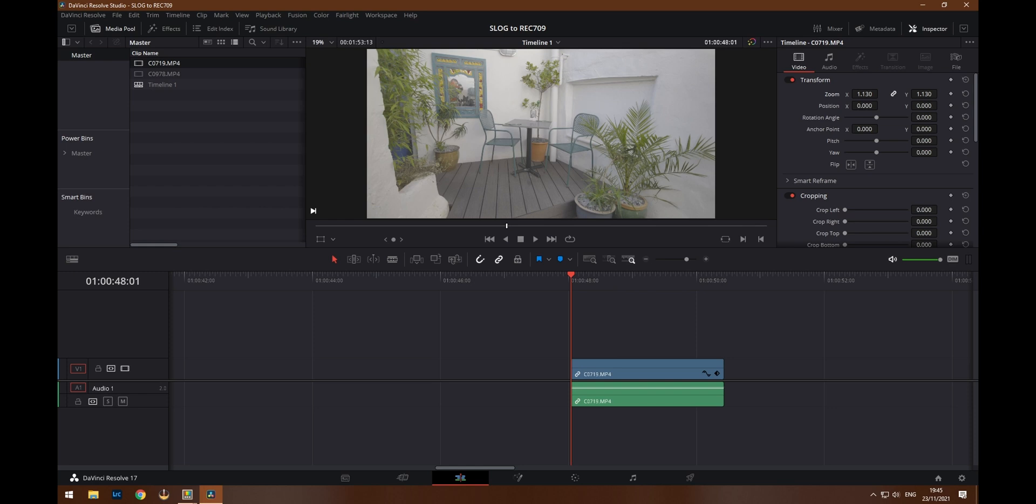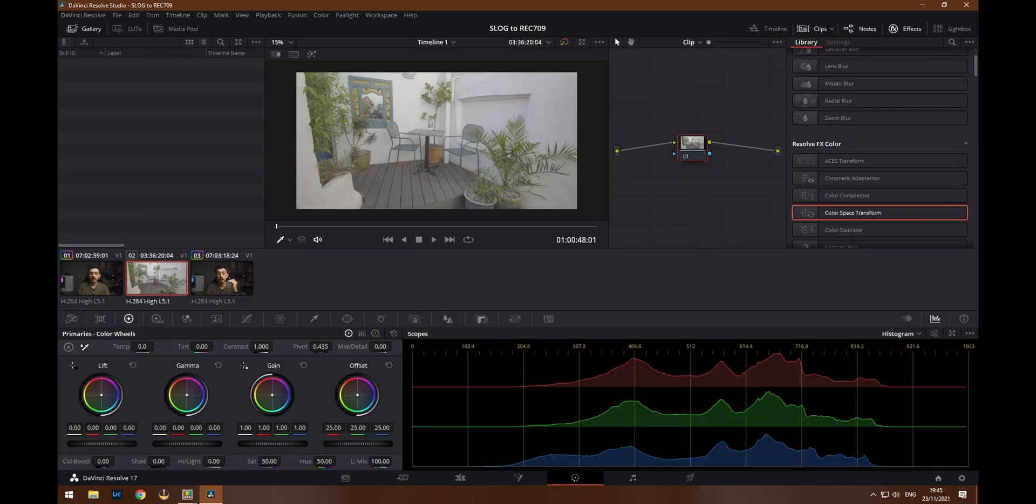Okay, so as you can see here, we have got a clip loaded up on the timeline. This was recorded in Picture Profile 7 on the Sony A7C.